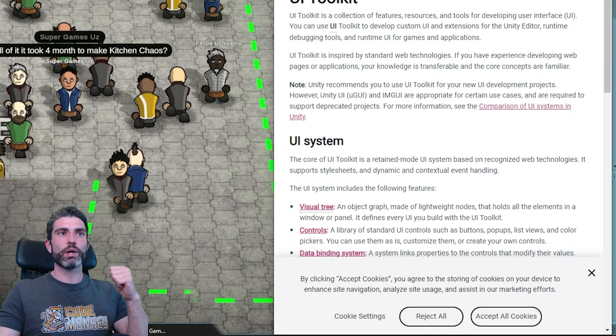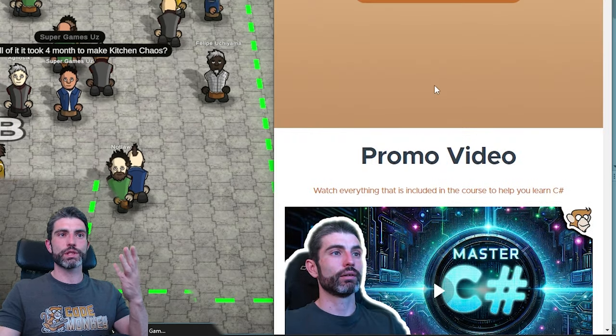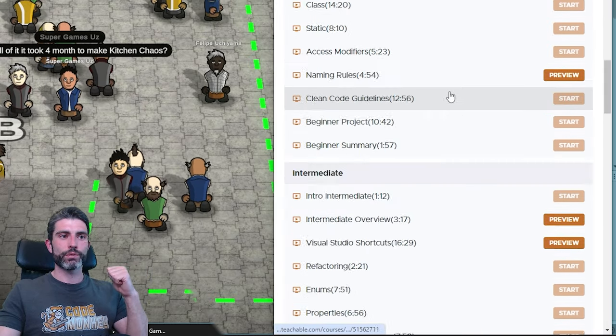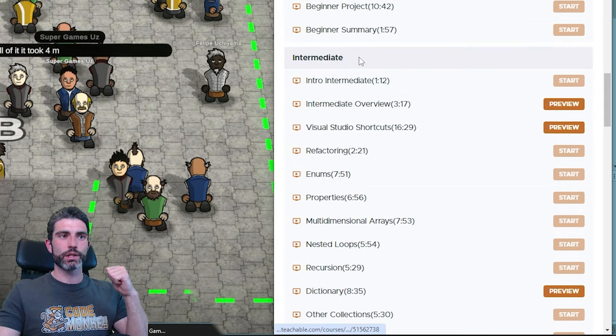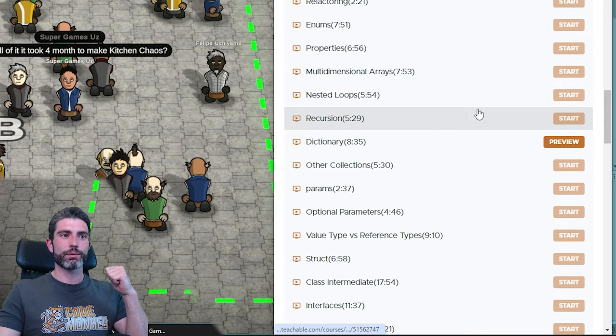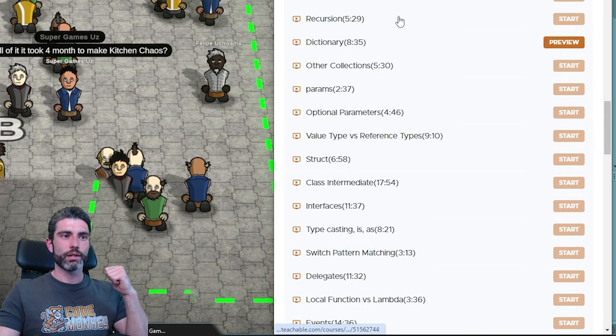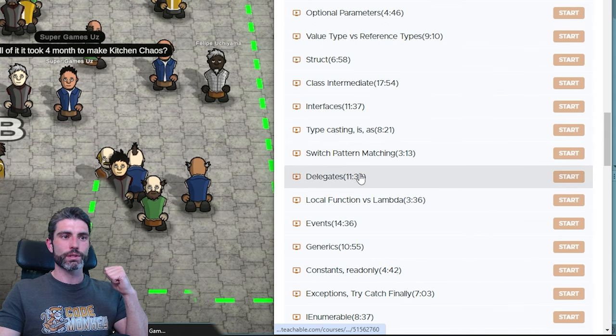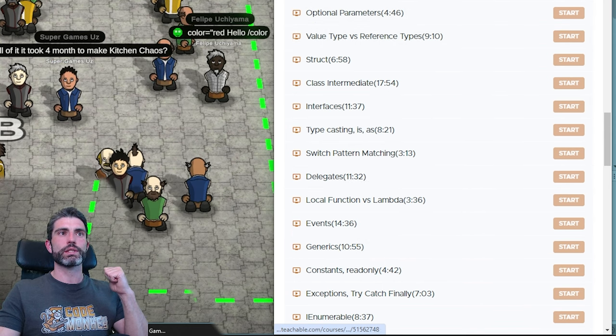If you want to learn about them, you can watch the standalone videos on delegates and generics, or if you have my C# course, I cover delegates and generics in the intermediate section, along with a bunch of other stuff.